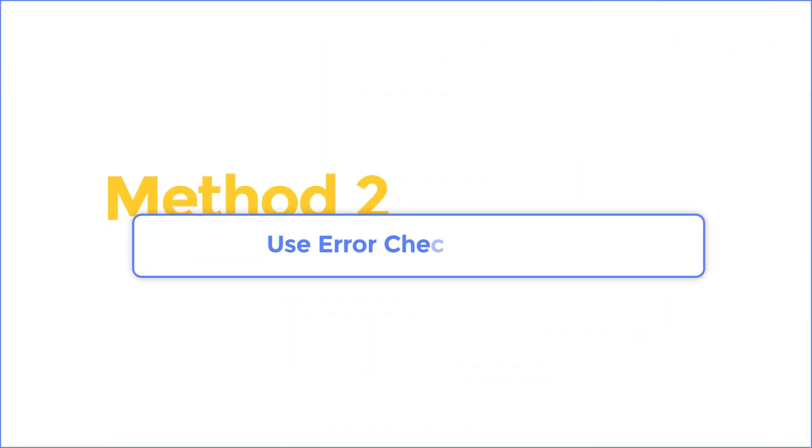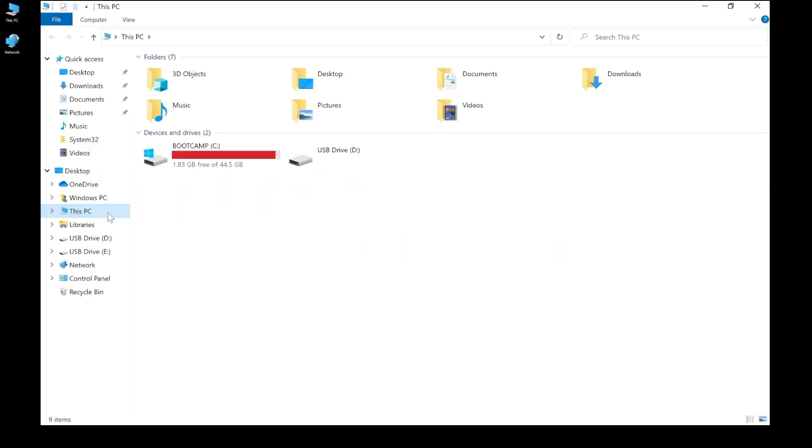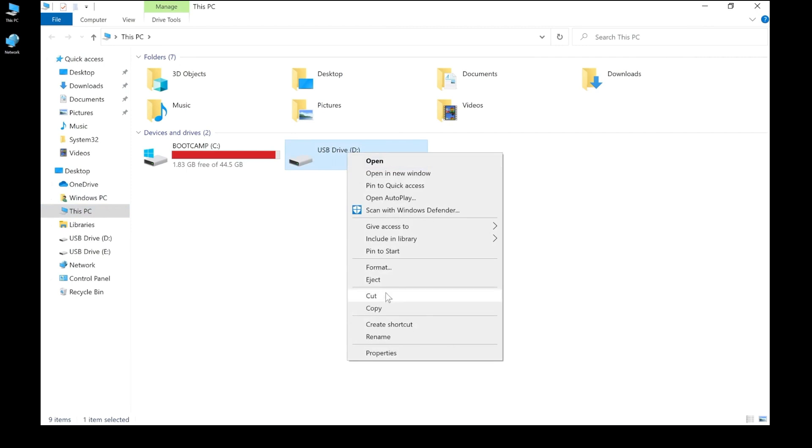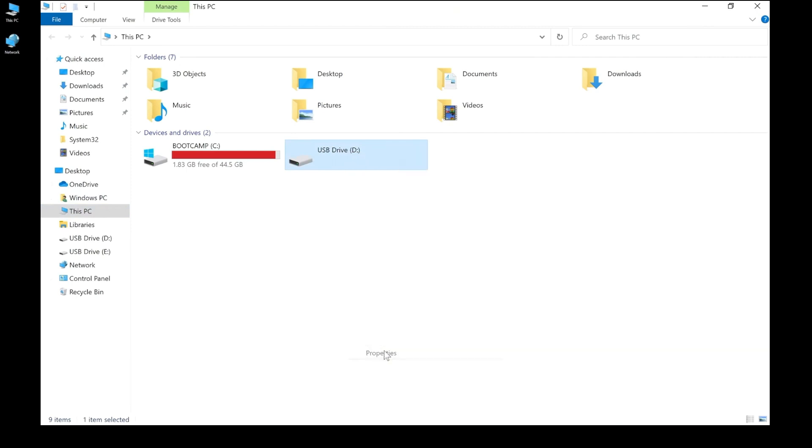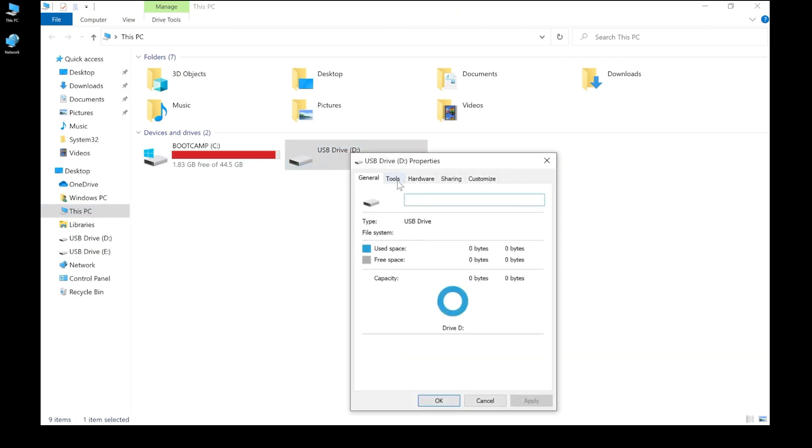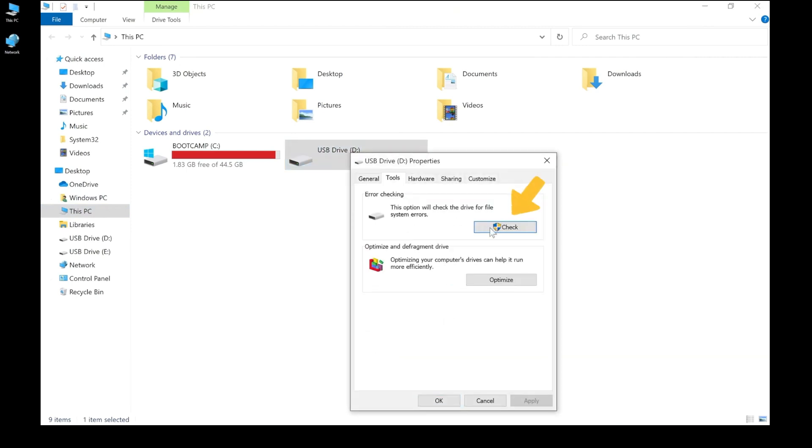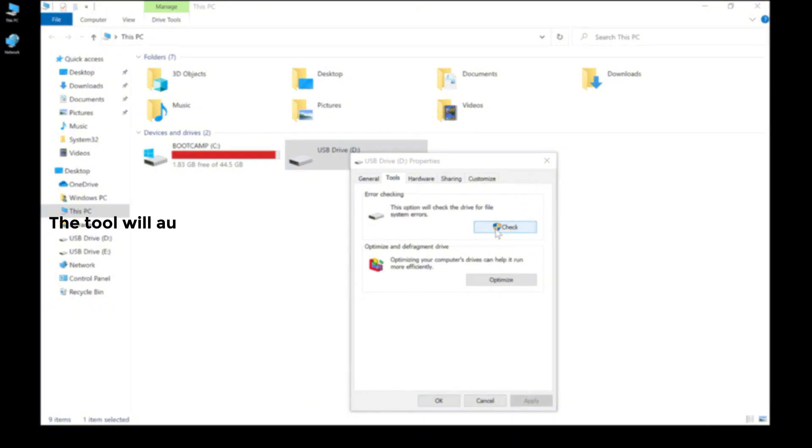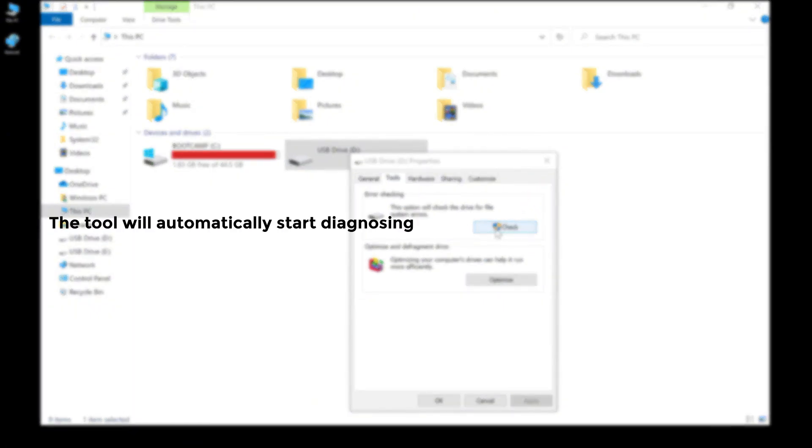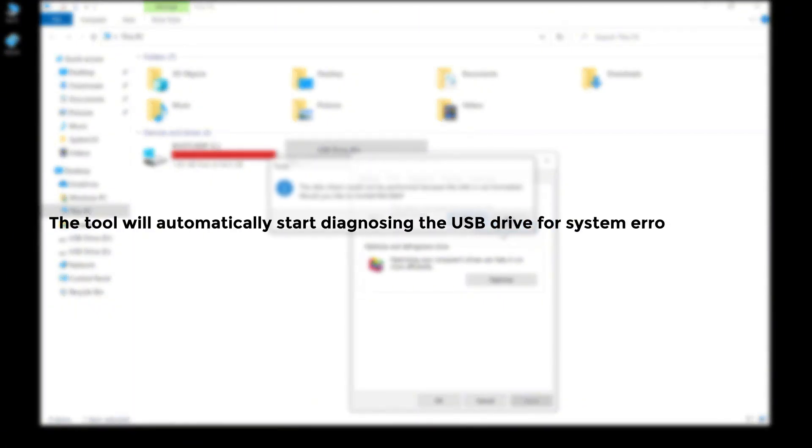Method 2: Use error checking to fix. Step 1, choose this PC to continue. Step 2, select the drive you want to scan and right click it to choose properties. Then go to tools option. Find error checking and hit check button. The tool will automatically start diagnosing the USB drive for system errors and fix it.